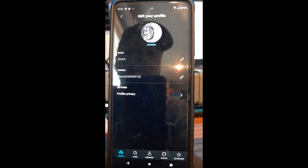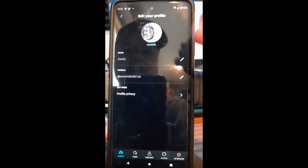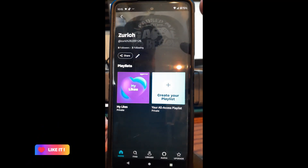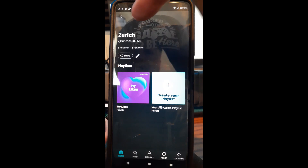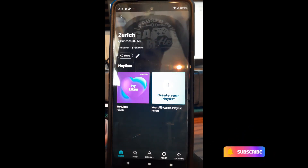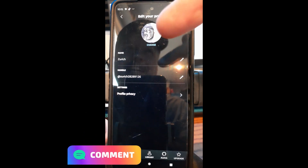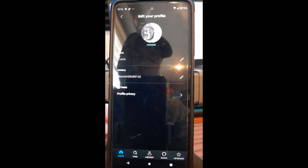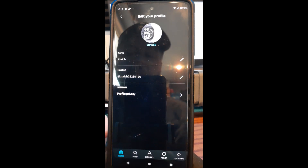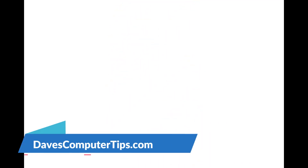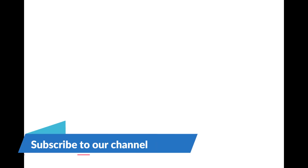That's really how easy it is to edit your profile in the Amazon Music app. When you go back you can see the image is now normal — it shows your name, your image, and everything. Note it may still appear sideways in one view but that's how it works. Thanks for watching — make sure to check out davescomputertips.com where all our articles are, and make sure to subscribe to the channel.